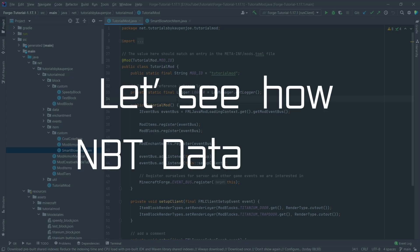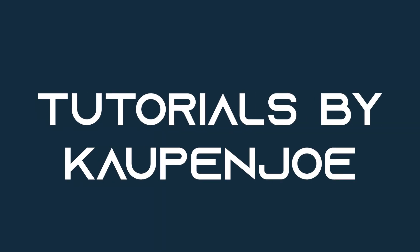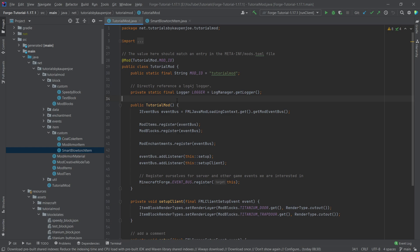Let's see how NBT data works. We find ourselves back in IntelliJ once more. And in this tutorial, we're going to be looking at how NBT data works.